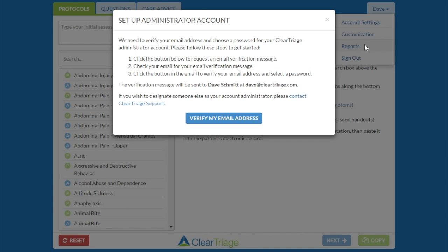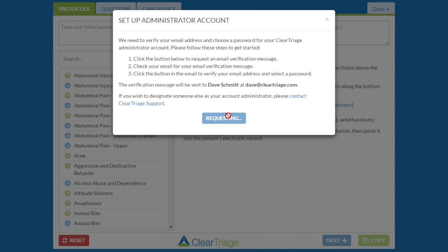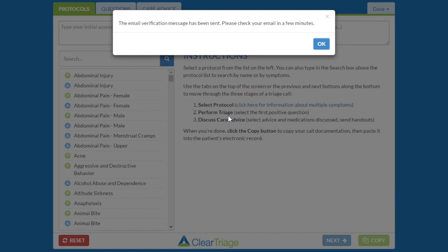In this case, a verification message is going to be sent to me, Dave Schmidt, at dave@cleartriage.com. I'm going to click verify my email address, and that email has now been sent.